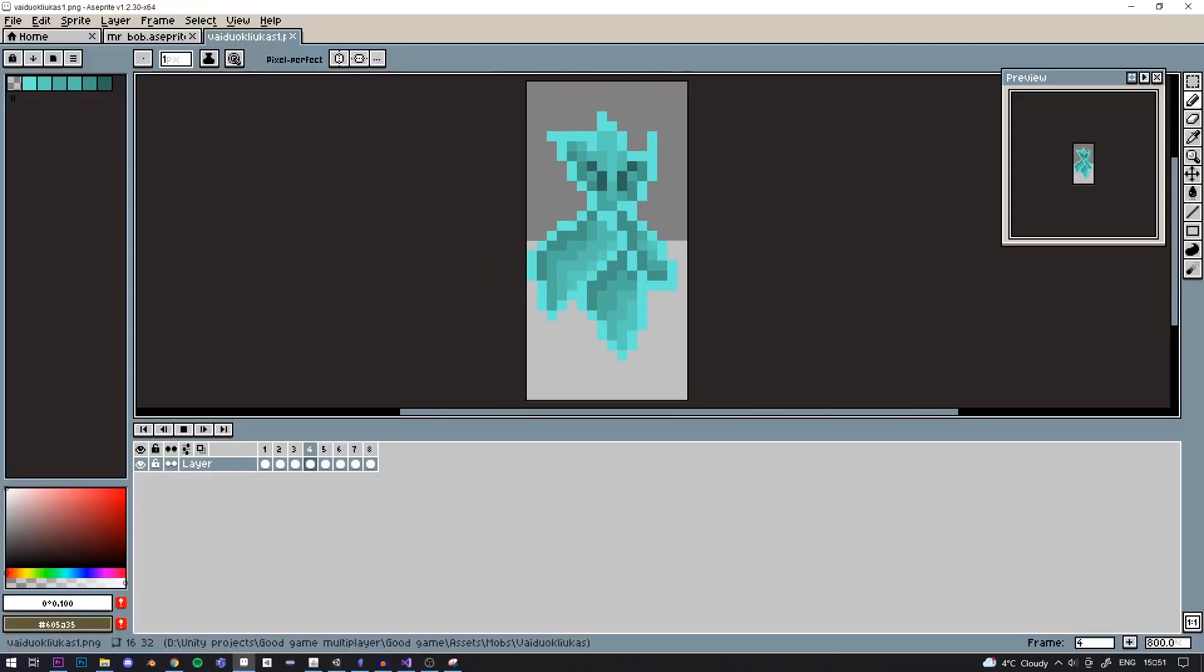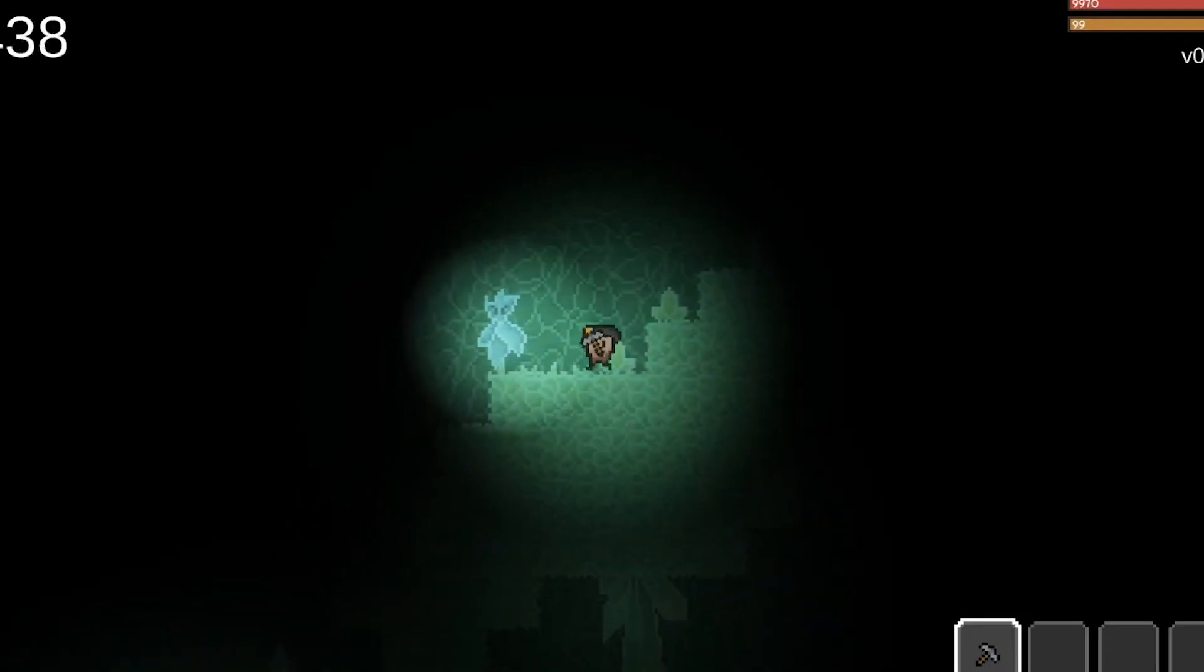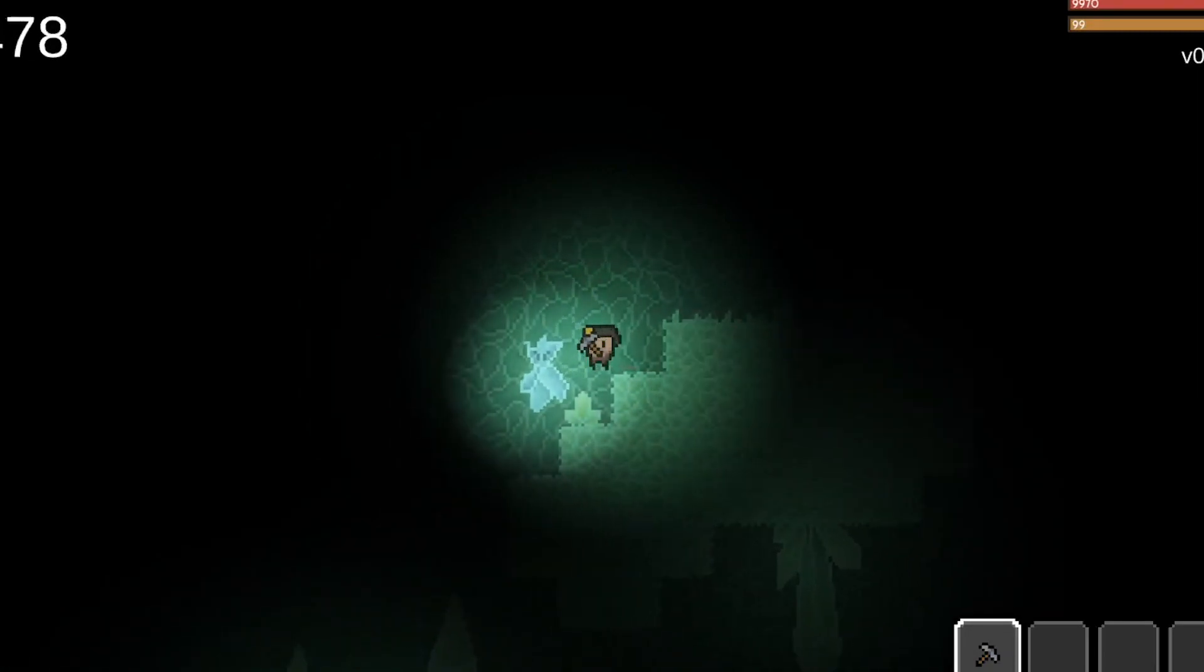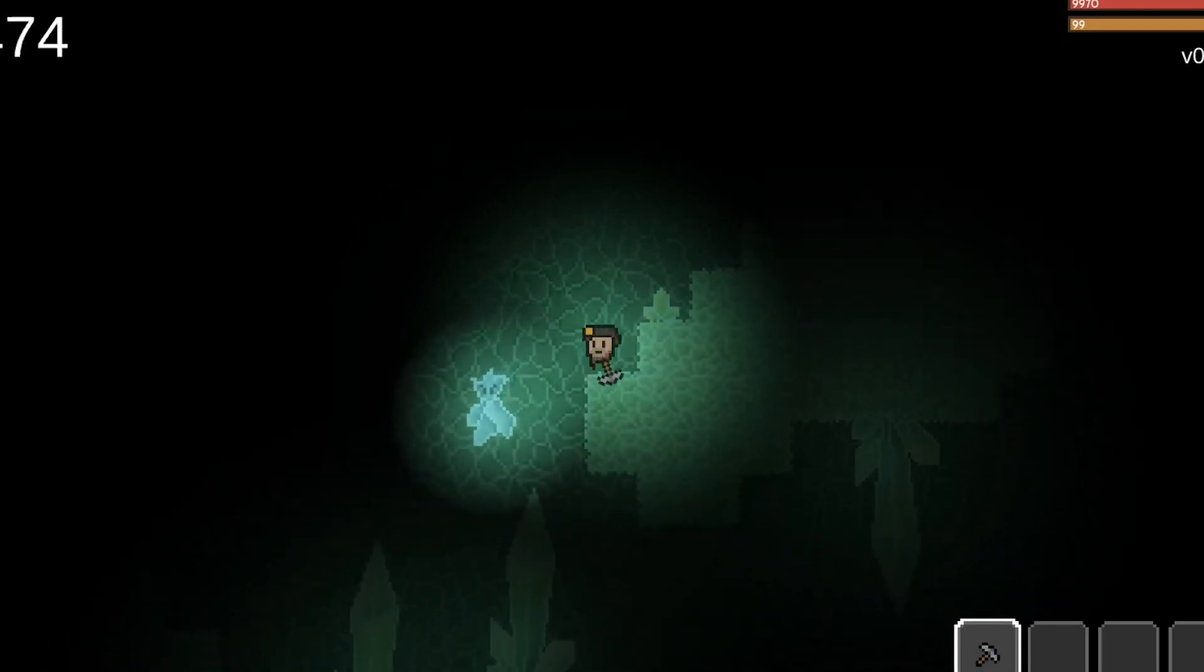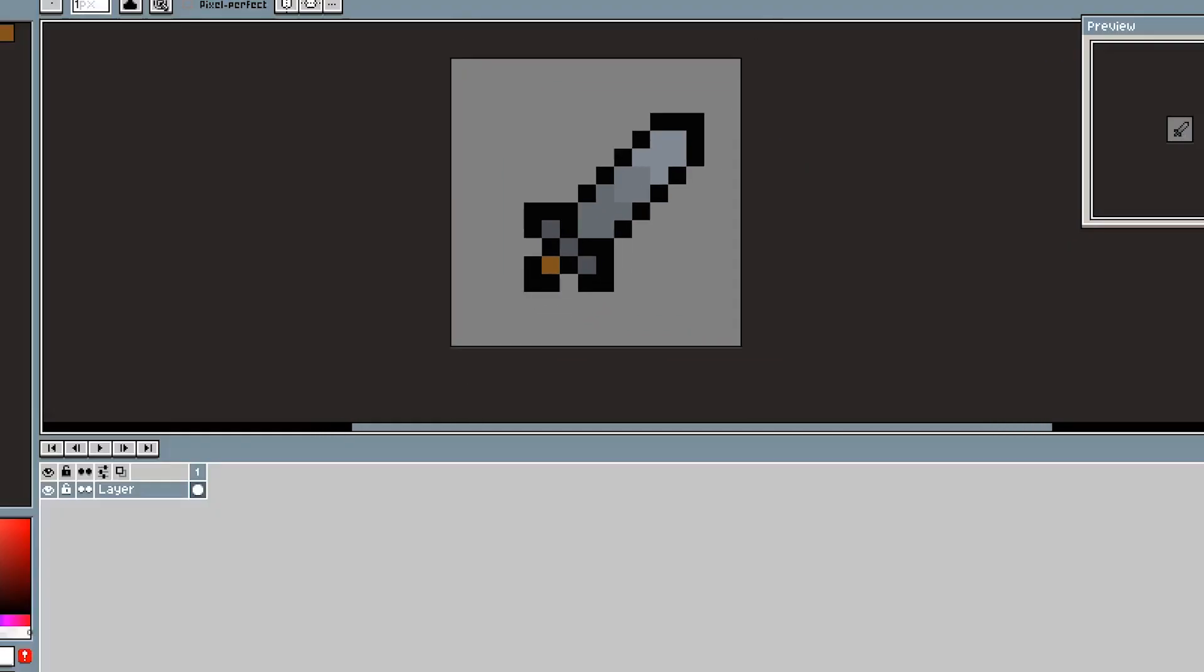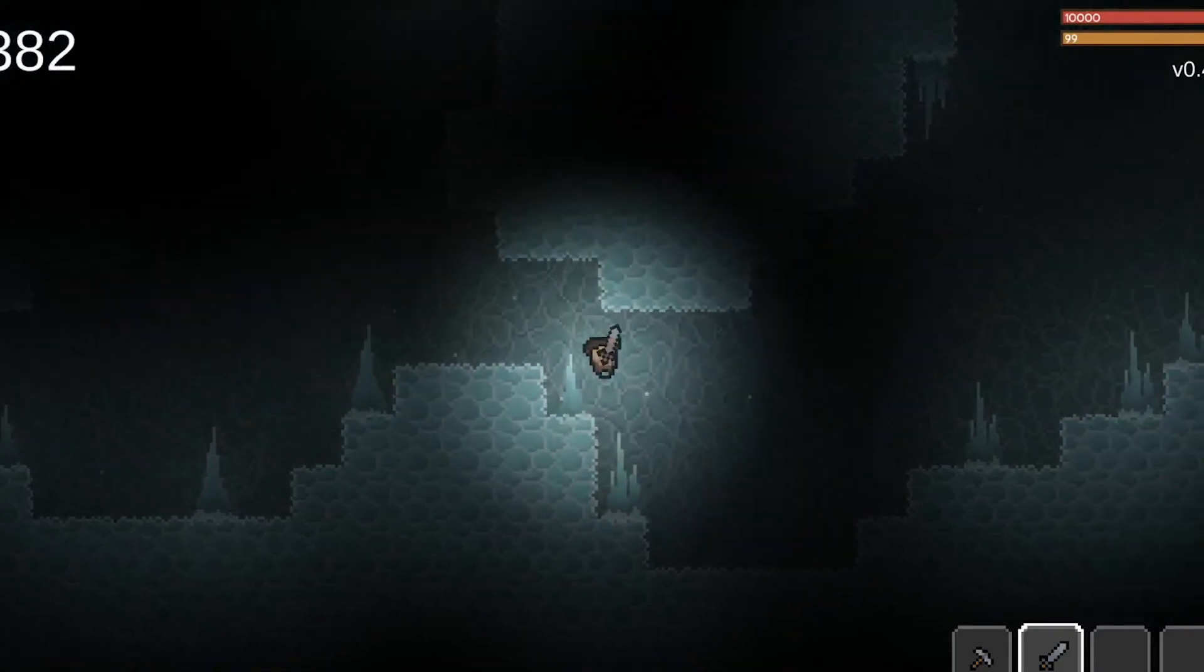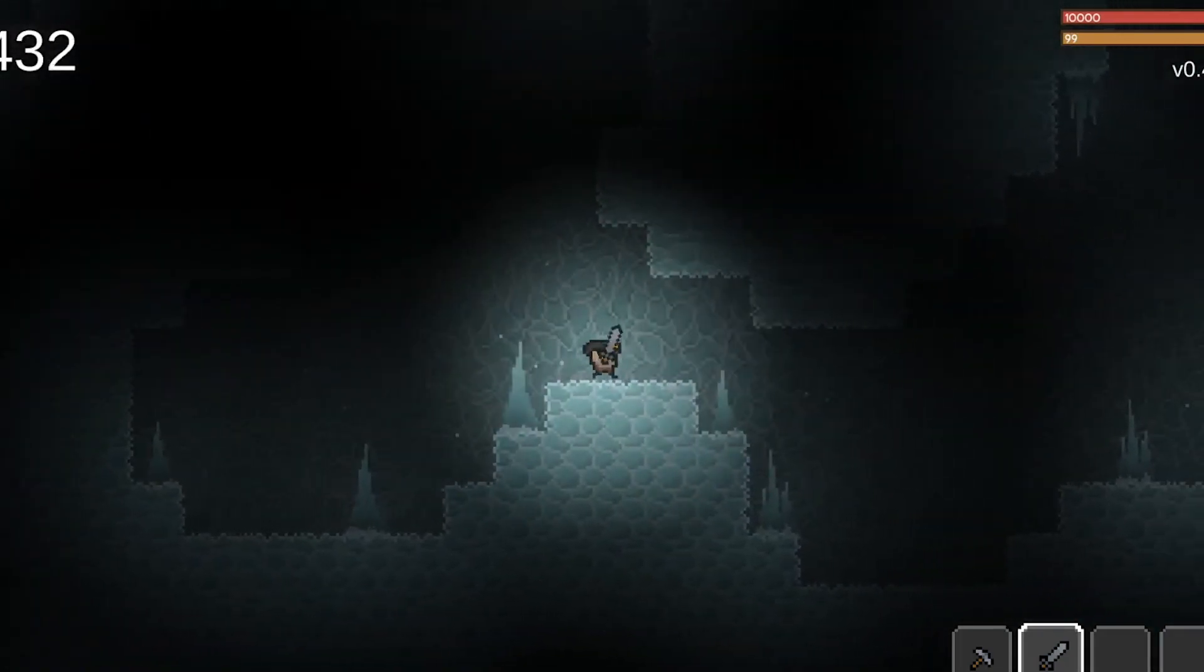The second mob we added was this guy. It still doesn't have a name yet. It spawns in the crystal biome and basically just floats around. It will not attack the player unless the player hits him. But there's a slight issue, the player doesn't have a weapon and can't hit him. So I quickly made a sword in a sprite and made it so the player can swing it. It looks a bit rough because we still need to add some particles and sound effects but the most important thing is that it works.